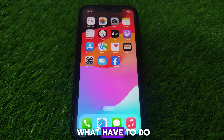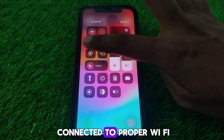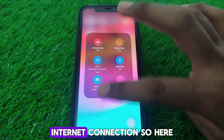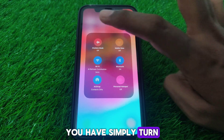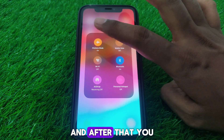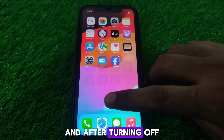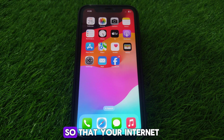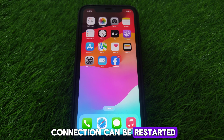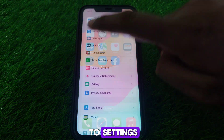First, make sure your iPhone is connected to a proper Wi-Fi internet connection. Turn on airplane mode for a few seconds and then turn it off again. After turning off airplane mode, wait for some time so that your internet connection can be restarted.